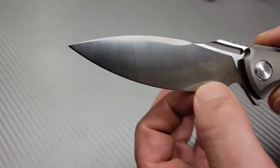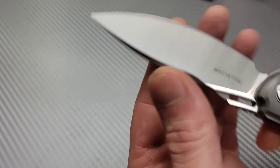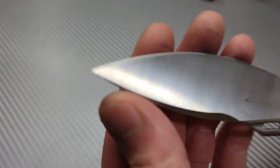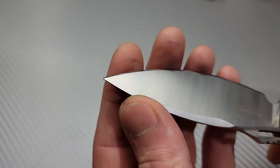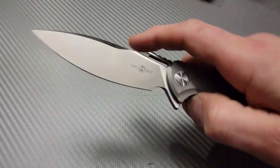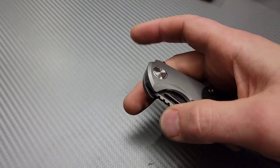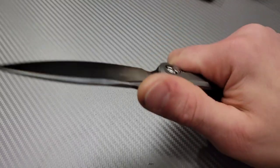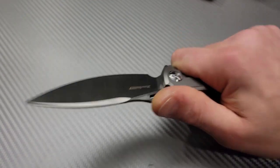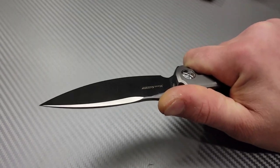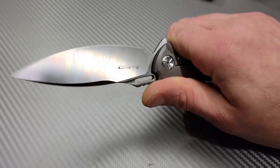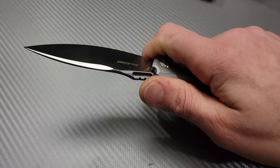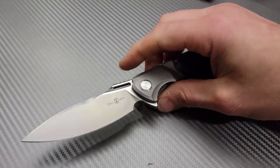Nice and thin behind the edge, very tall thin hollow grind. This thing has a good edge too from the factory. Tucson does good factory edges, not all factories do a great job on their edges but Tucson does. But the ergos on this thing, it's so good.